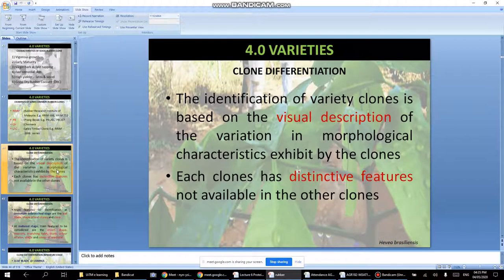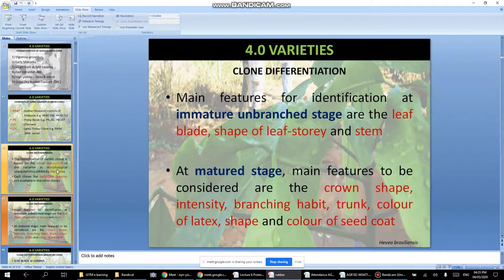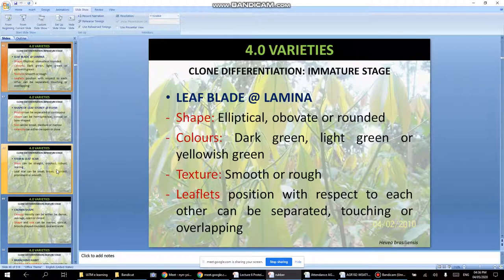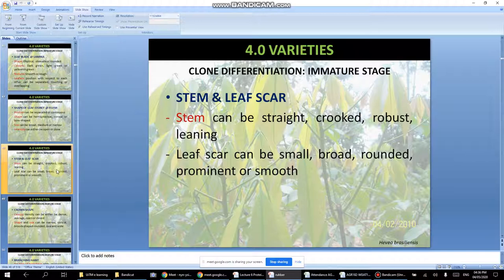Clone differentiation is based on visual description of variation. You can differentiate between clones based on distinctive features such as leaf blade shape, crown shape, and intensity — similar to how you identify durian varieties by their shape and markings. Stem can be straight, crooked, robust or leaning, and leaf scar characteristics also differ.